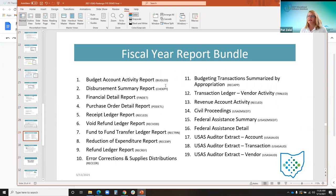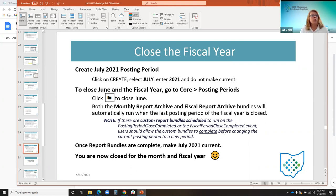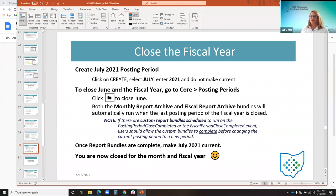These are the reports included in the fiscal year report bundle automatically, listed with the redesign name alongside the classic name that some of you may be used to, like the BUD LED. That's a good reference for new districts migrating over. Once this is all done, you can create July 2021 if you haven't done so already and open it. To close June, click on that folder. If there are custom report bundles scheduled to run on the event of closing a period, check to make sure bundles are complete before making July 2021 current.